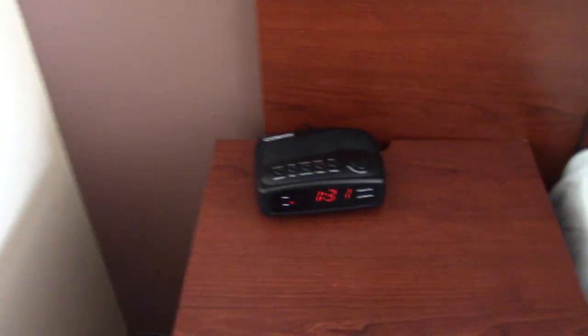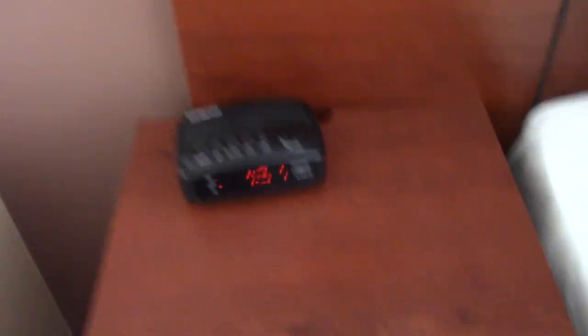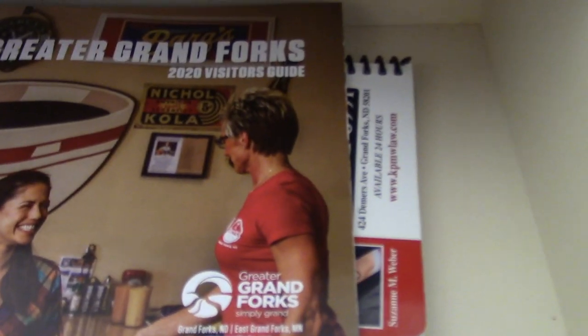Got the alarm clock. And. Oh yeah. That's some information. The book and forks.